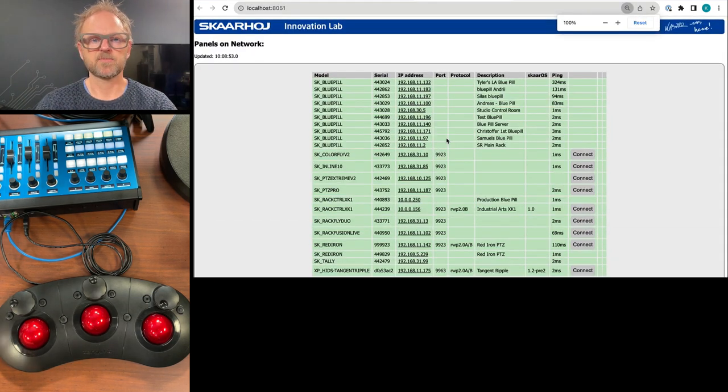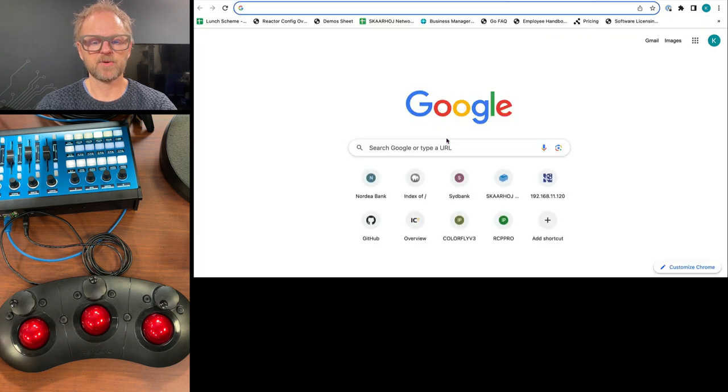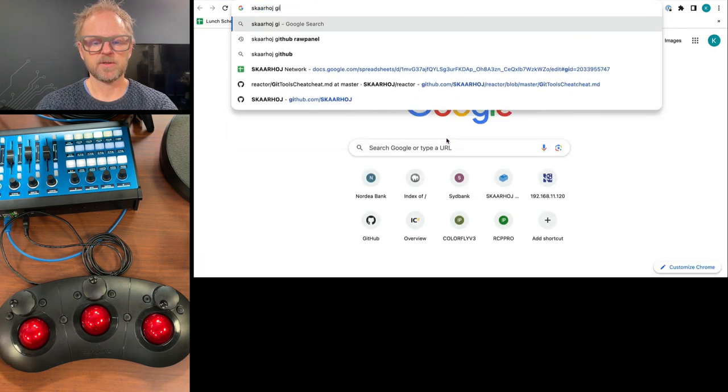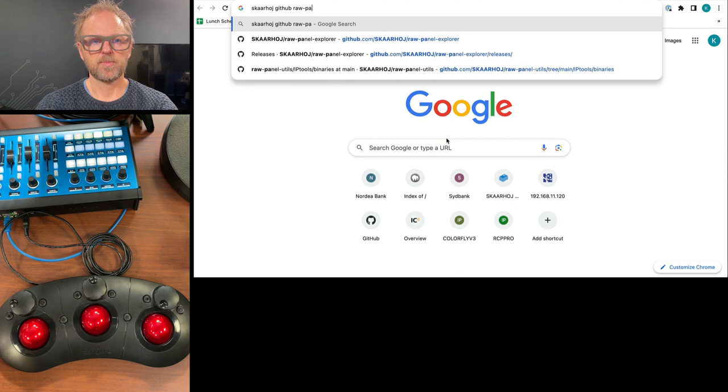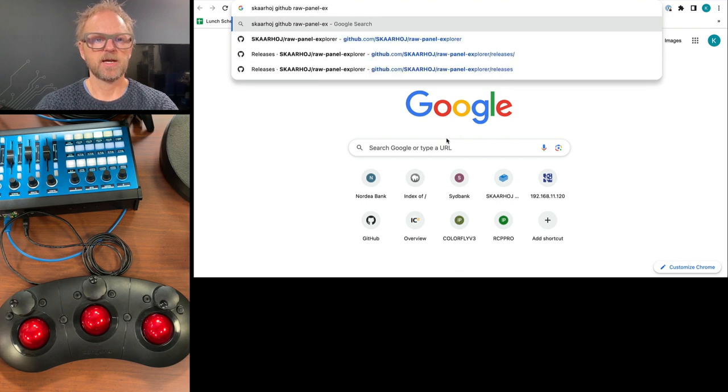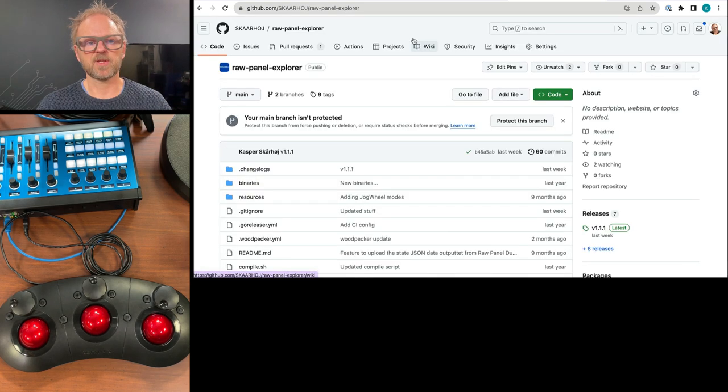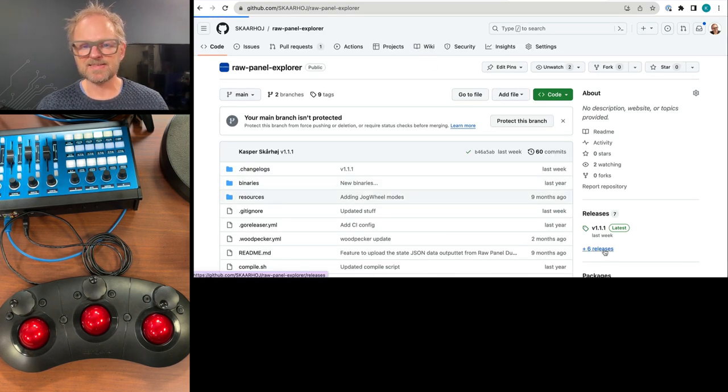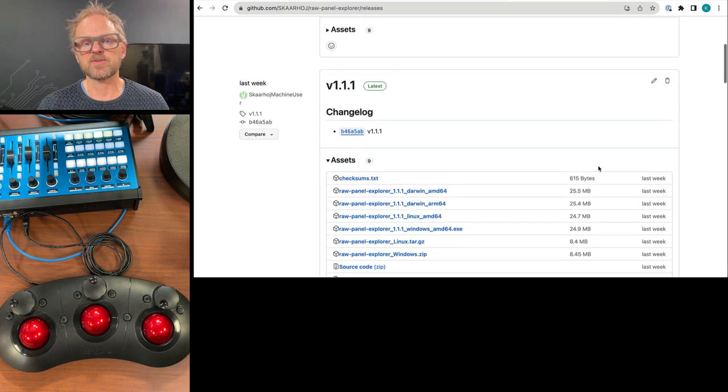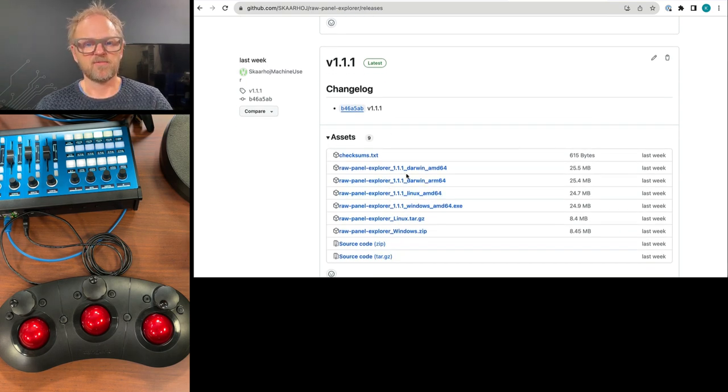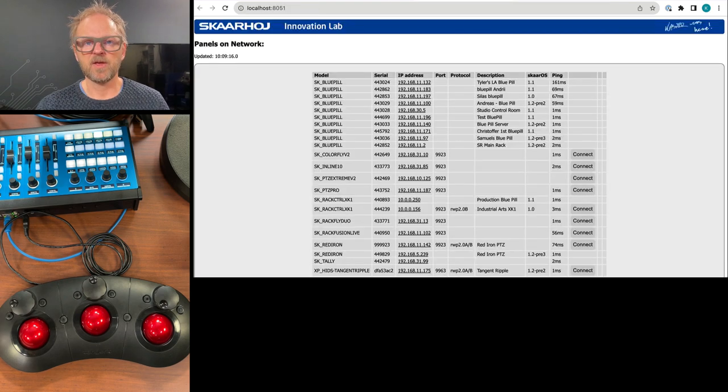Let's just make it a little bit bigger. And I think also if you take Skyhawk GitHub Raw Panel Explorer right there, I think you can get straight to our GitHub page where we have releases and these releases can be downloaded. So you have just like I've done a version for Mac, Windows and Linux that you can run yourself.